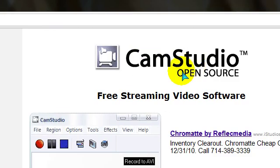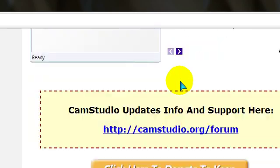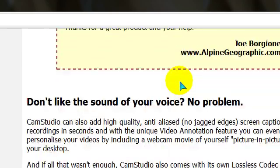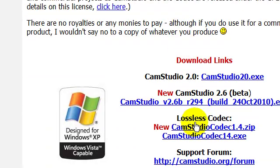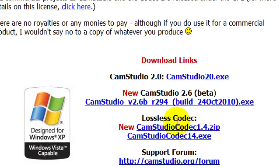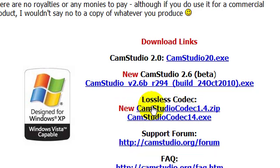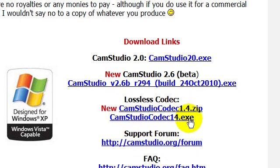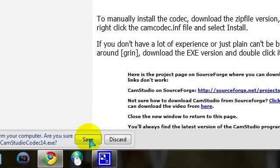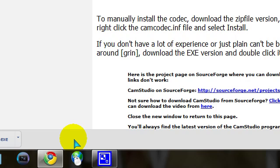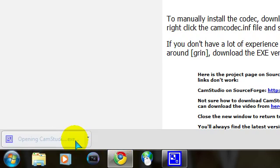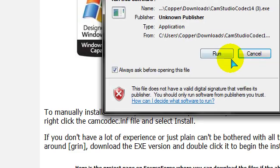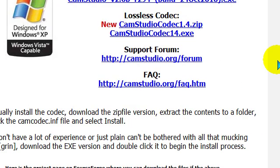Once at camstudio.org, you're going to go down on the site and find the lossless codec. You can either choose zip or exe. I'm going to choose exe because it's easier and just better. Just save it, then run it.